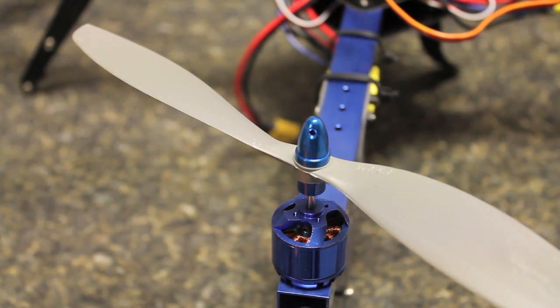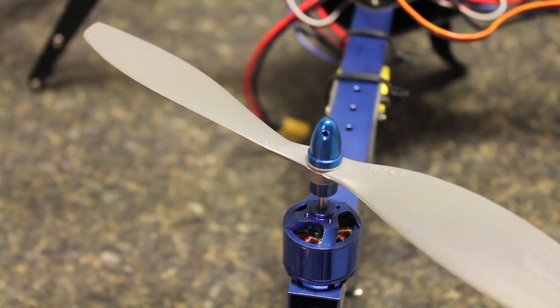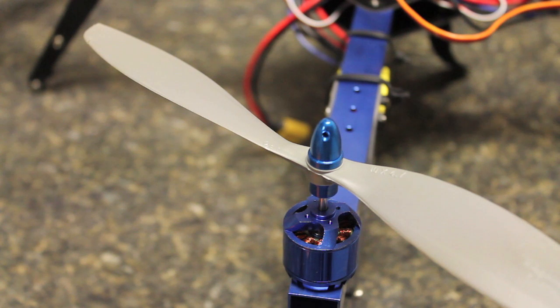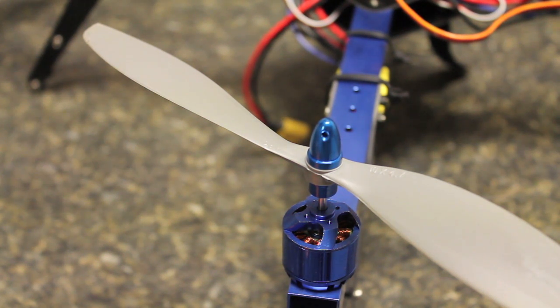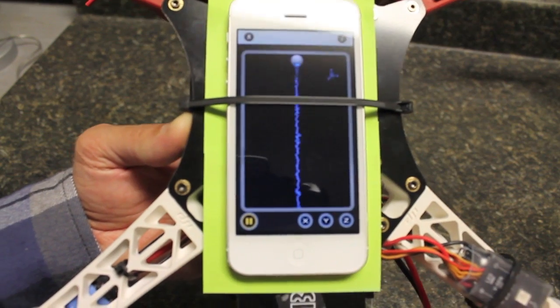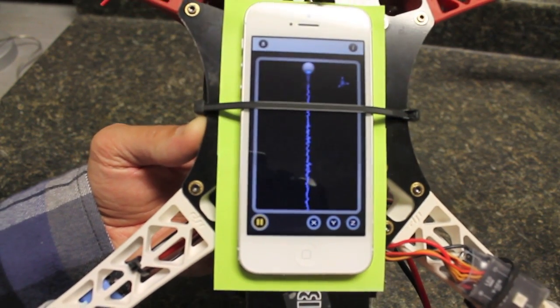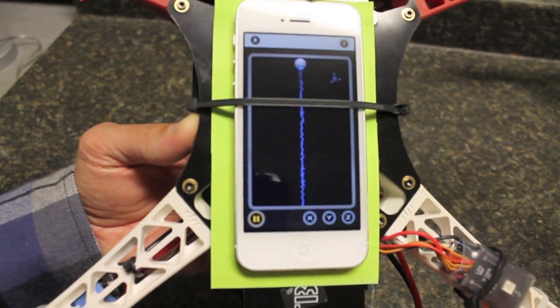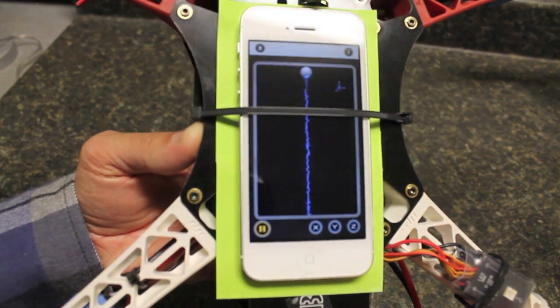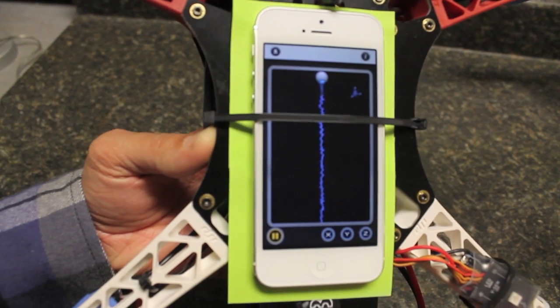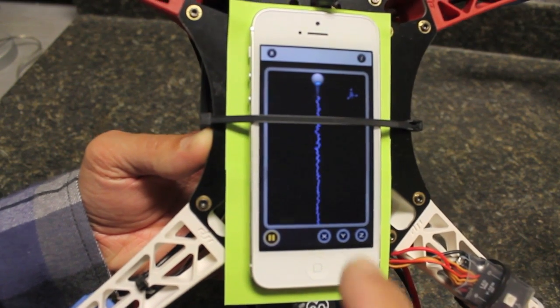Right before I take the quad for a flight, I'll just click the screen and clear the graph, and then I'll take it up for about 30 seconds, export the data, put it in a Google spreadsheet.